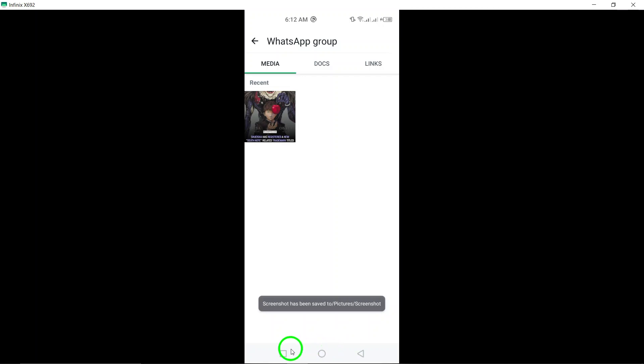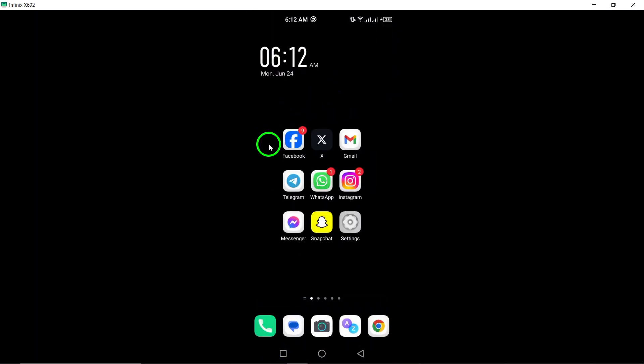And that's it. With these simple steps, you can easily view all the attachments shared in a WhatsApp group on your Android device.